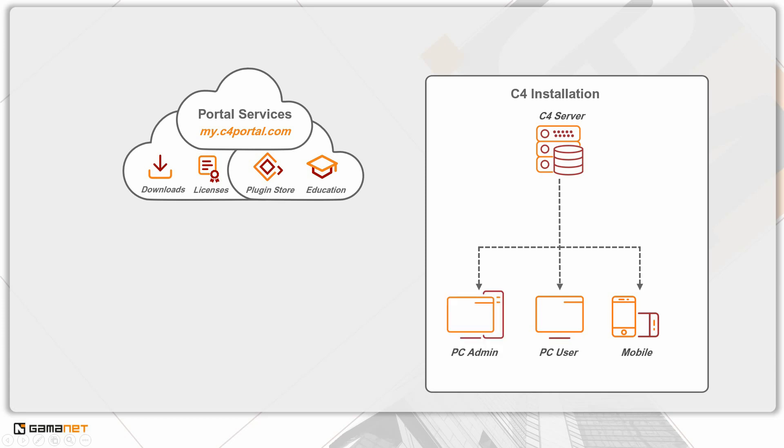The last part of the entire process is the registration of the installation. Each part is explained in a separate lesson. We will deal with the C4 server installation in this lesson.